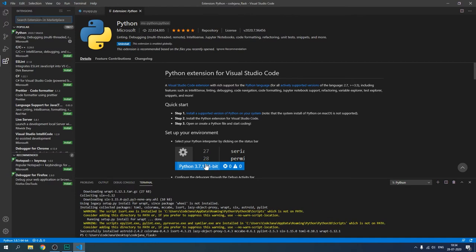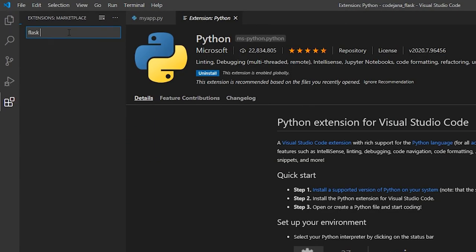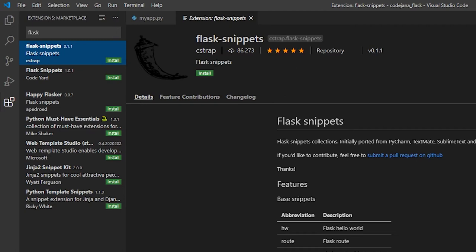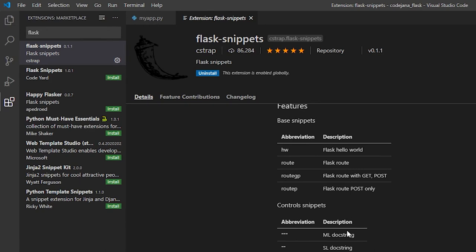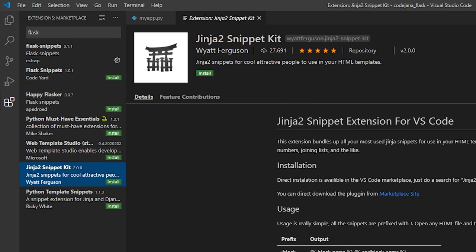After this we need some Flask-related extensions. First is Flask Snippets — install the cstrap one. Personally I'm not going to use snippets in this series because I want to show you how to create the code from scratch. However, if you want to build multiple Flask projects quickly, Flask Snippets will help a lot. Now, since Flask uses the Jinja2 template engine, we are going to use the Jinja2 Snippet Kit — it will help you create HTML code much faster.